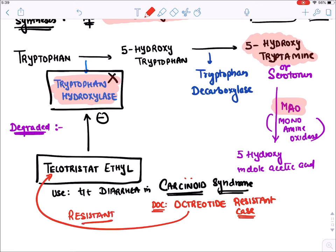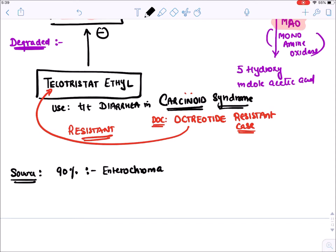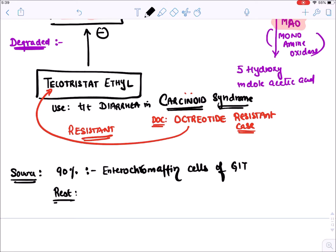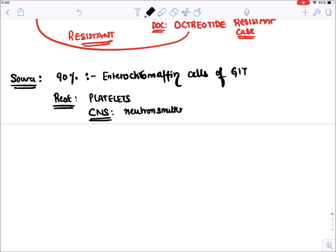Now let's see the sources of serotonin. Remember, 90% of body serotonin is present in enterochromaffin cells of the GIT. The rest is present in platelets, where it is responsible for platelet aggregation, and in the brain, where it functions as a neurotransmitter.